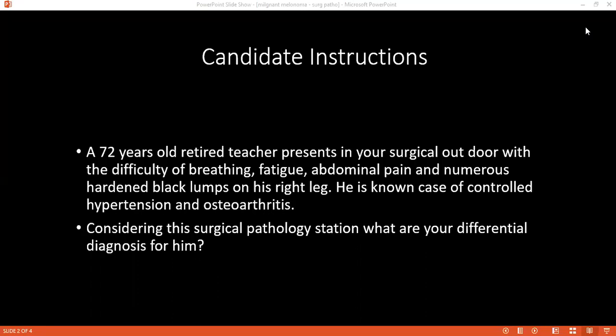Squamous cell carcinoma has a better prognosis compared to malignant melanoma. And metastasis is more common in melanoma compared to squamous cell carcinoma. The mode of spread of malignant melanoma can be either lymphatic or hematogenous, whereas in squamous cell carcinoma it is more commonly lymphatic.